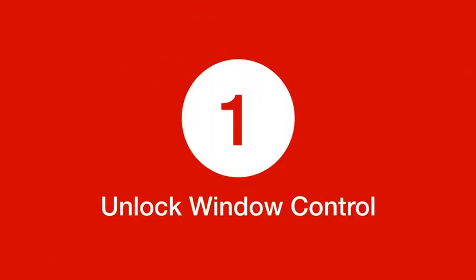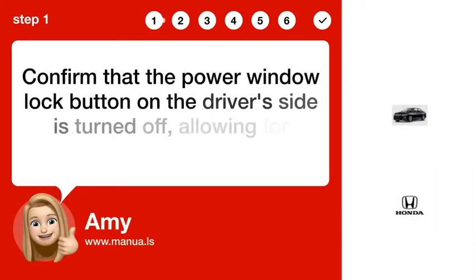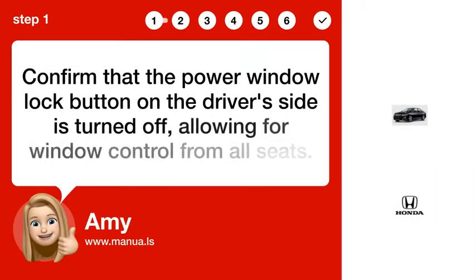Step 1: Unlock window control. Confirm that the power window lock button on the driver's side is turned off, allowing for window control from all seats.